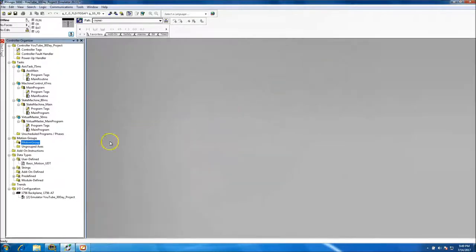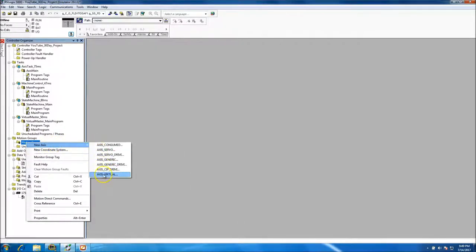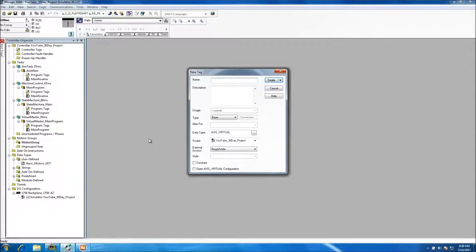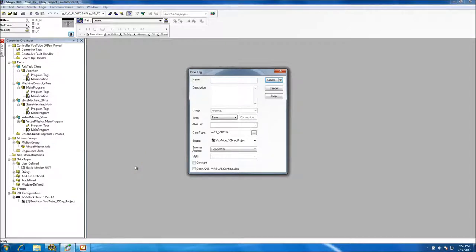It's going to be a Motion Group as indicated. We want to add new virtual axes, since we're not using any hardware. We'll call the first one 'Virtual Master'.